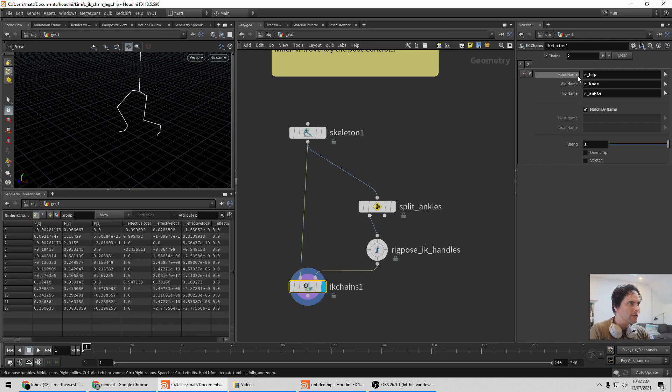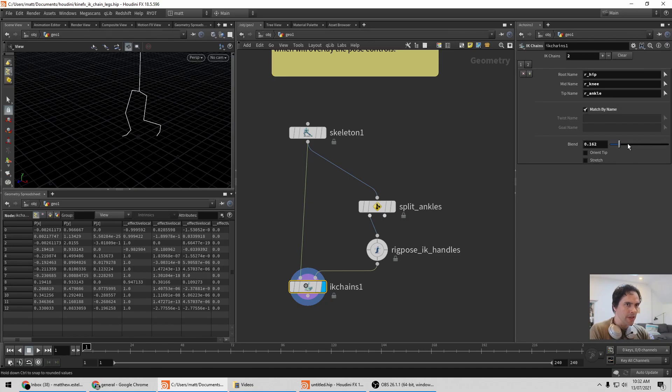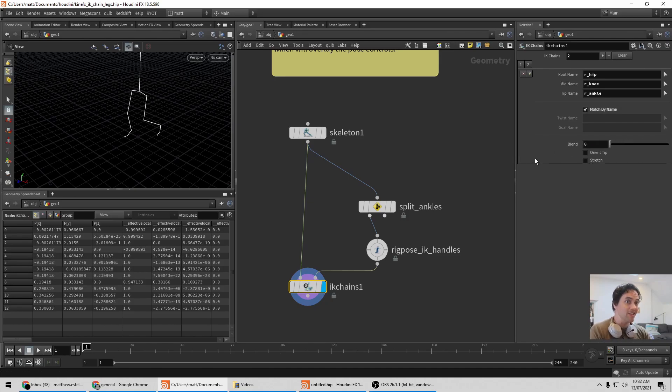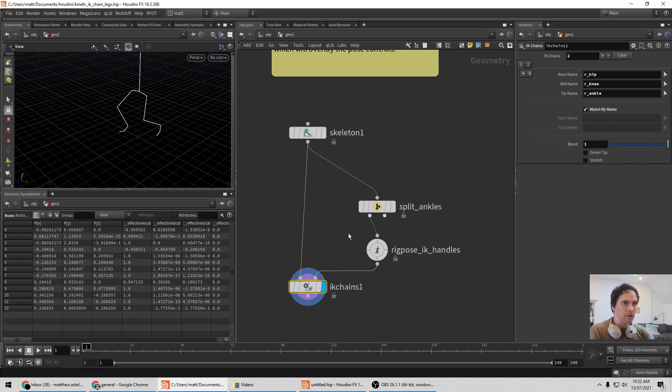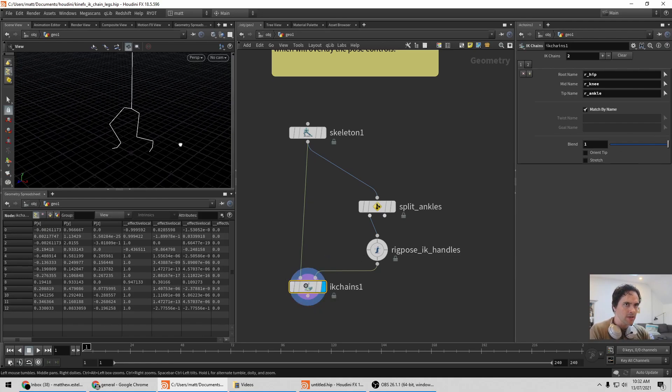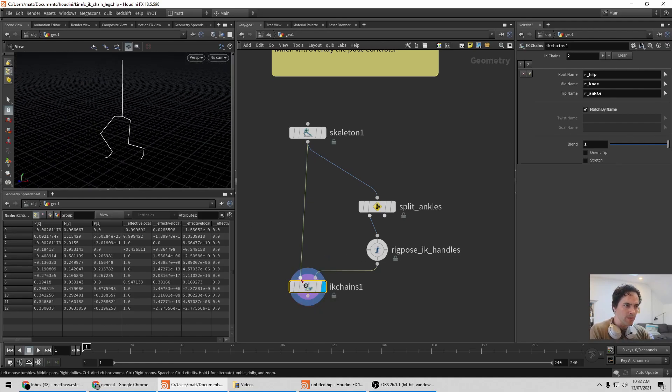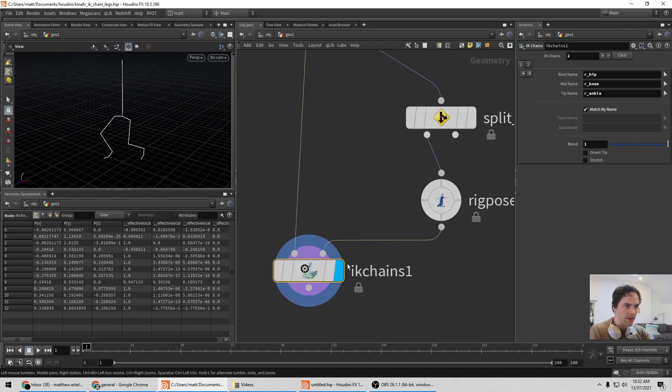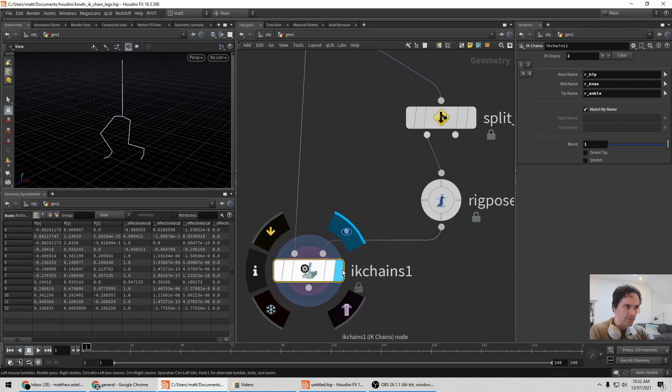And on the IK Chains SOP itself you set up tabs to represent each IK Chain. So here I've set the root, middle, and tip for the IK Chain, turned to match my name, and most importantly make sure blend is turned on. So the default is blend zero, so it's actually having no effect. But with that turned on, as long as I am displaying the IK Chain.